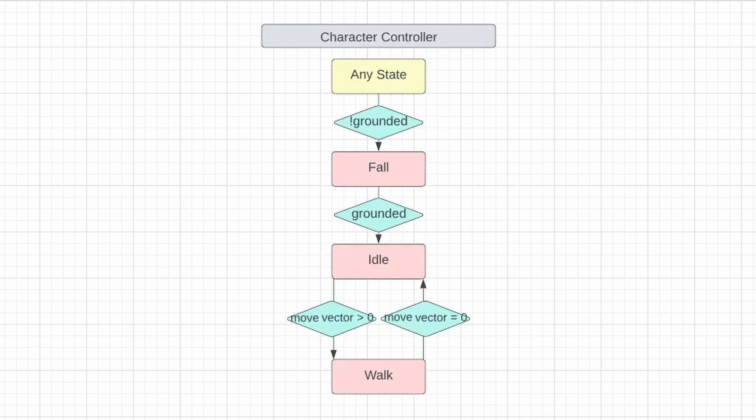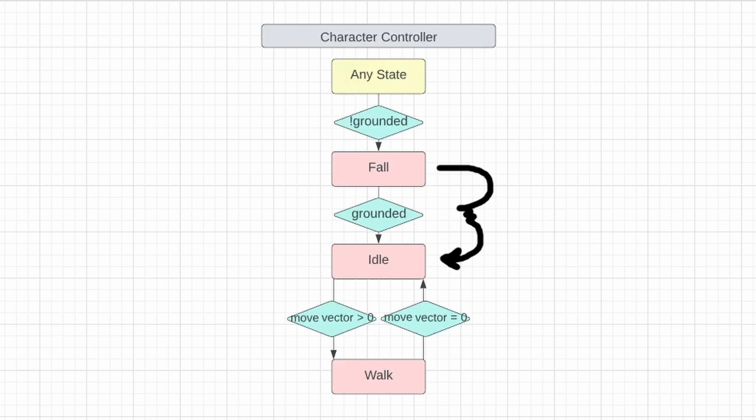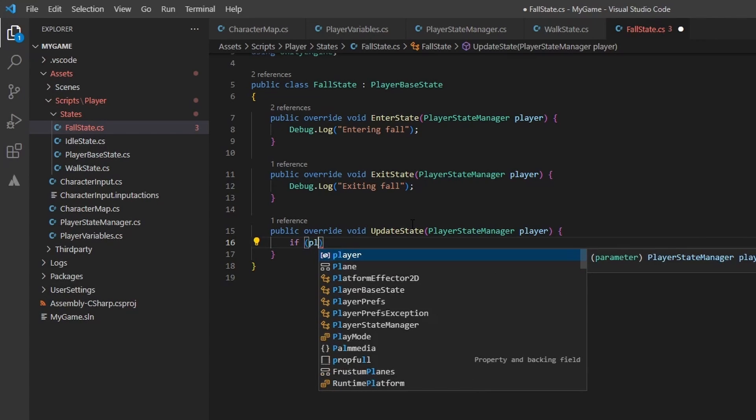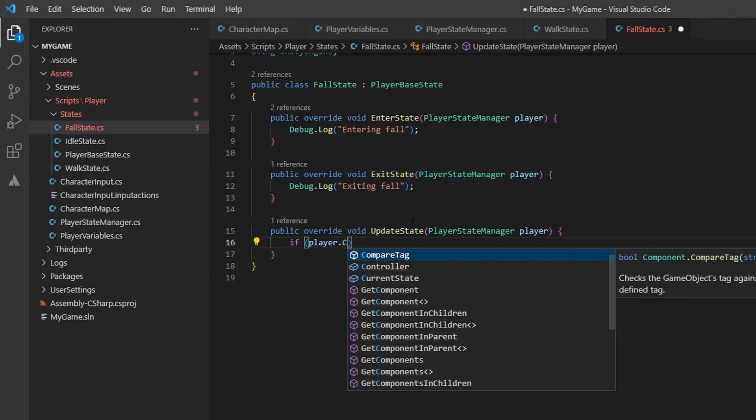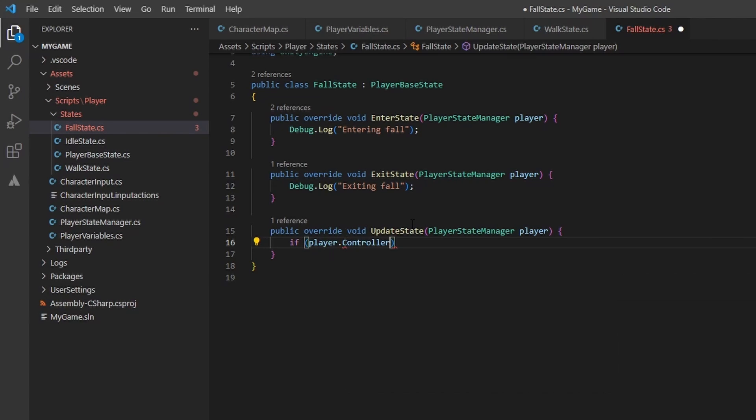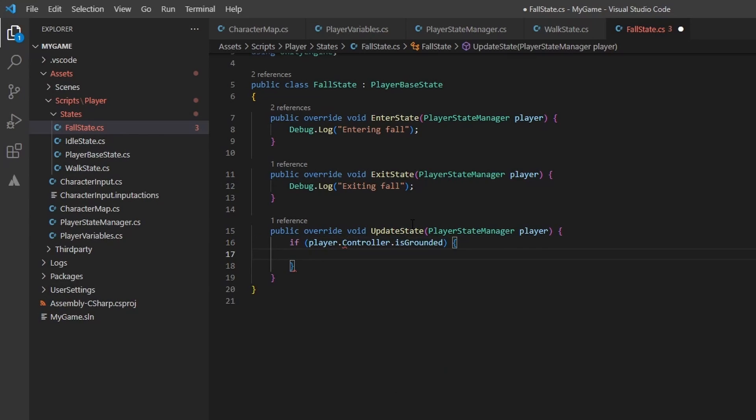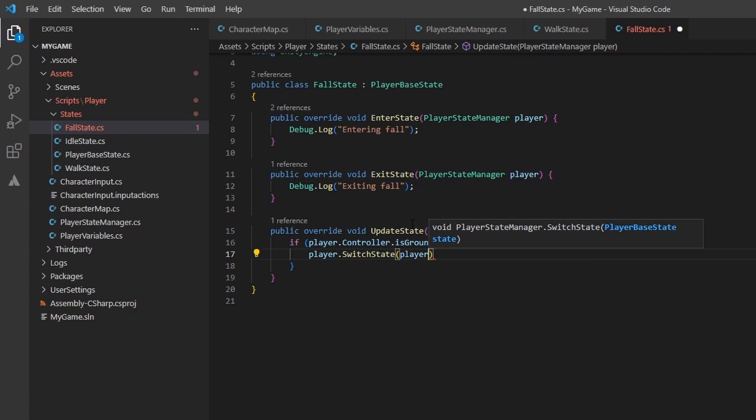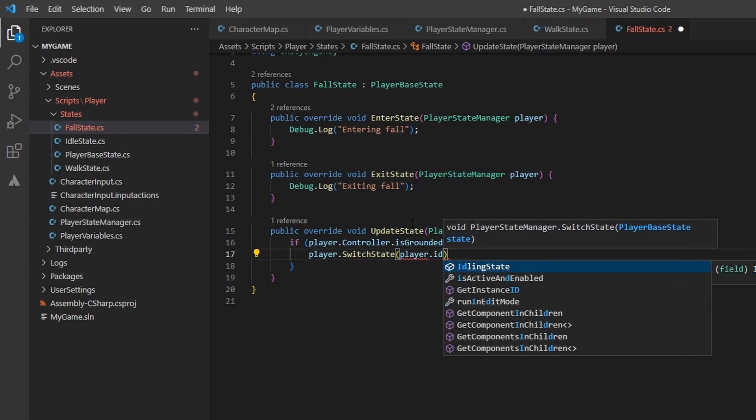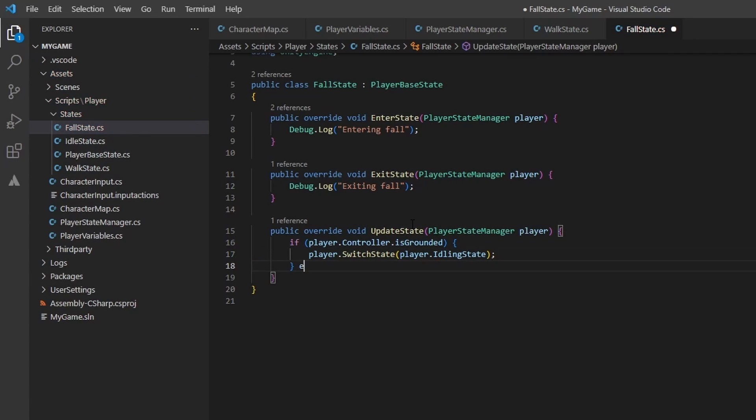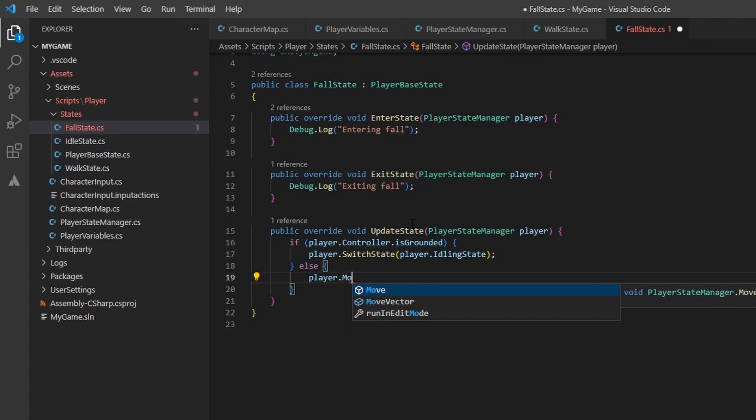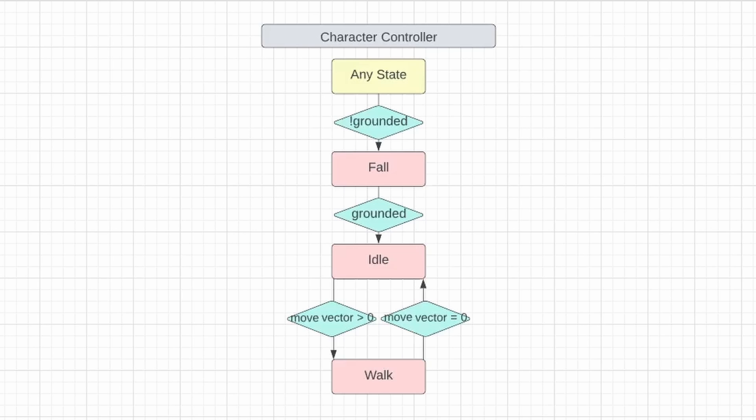Finally, we need to implement the fall state. Remember, we will be implementing the any state to fall state in the main update method. In the fall state, we need to transition to the idle state if we are grounded. The character controller component has a boolean, is grounded. We can access this off the player object, and when true, we know our player has collided with an object with a ground tag. If this step doesn't work, make sure to tag your ground planes. If we are grounded, we switch to the idle state. If not, go ahead and move. I added this part as I like the player having mobility in the air.